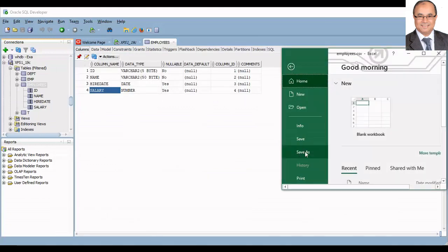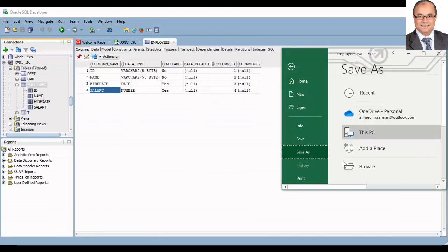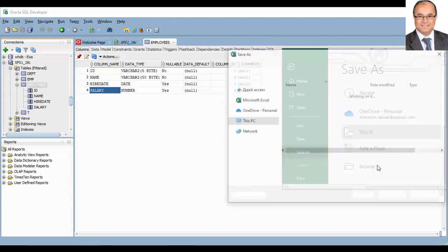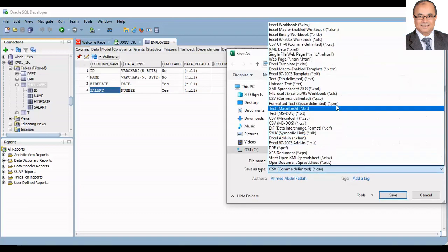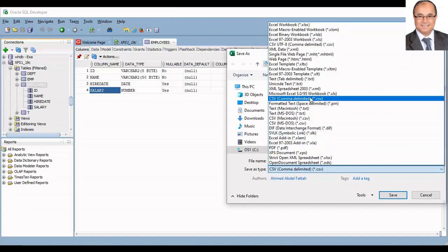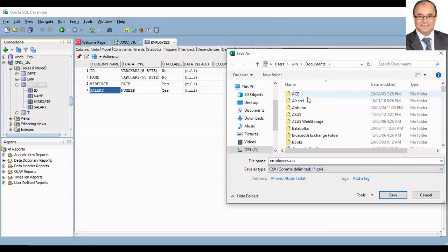My solution is to save the Excel sheet as CSV file. This will keep the leading zeros, and then upload the CSV file into Oracle.